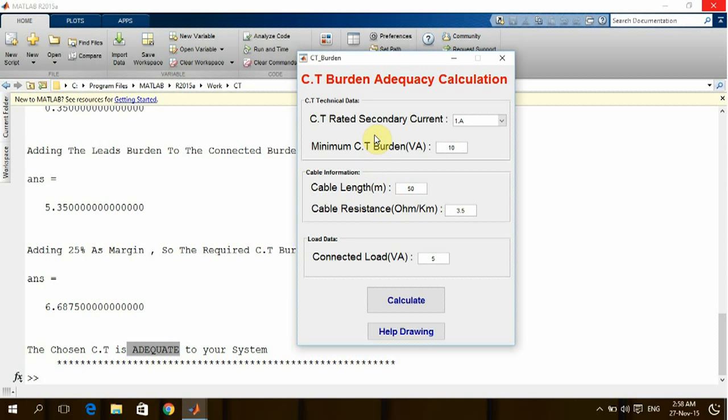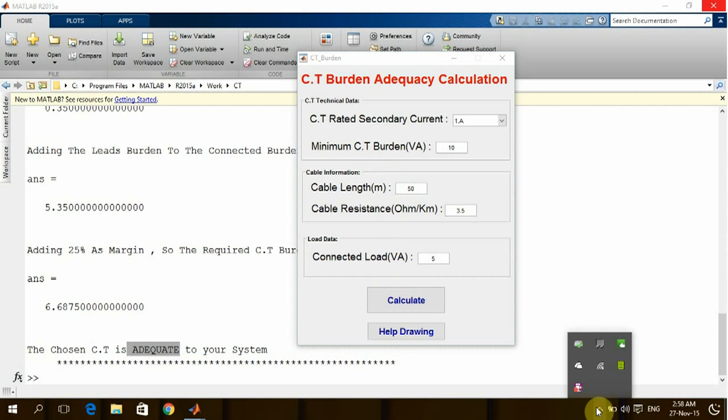During the design stage, we're going to make sure that we are selecting a proper CT which will match with the relay or the burden connecting with it. Thank you for watching and hoping that this video will be useful for all power system engineers.